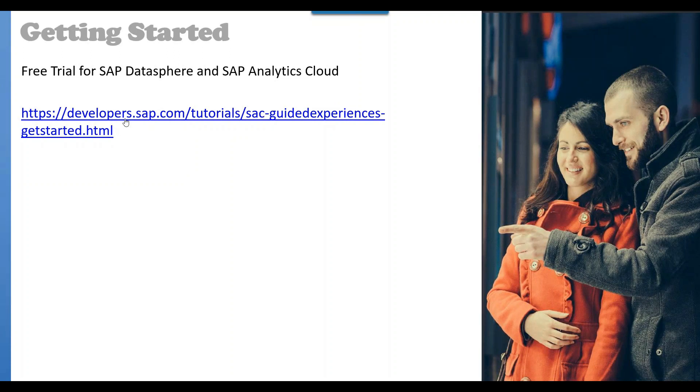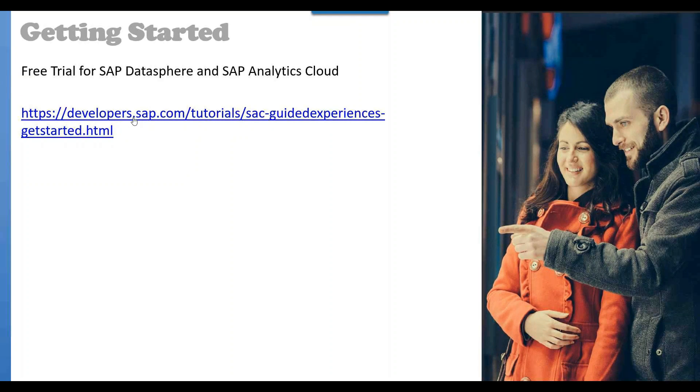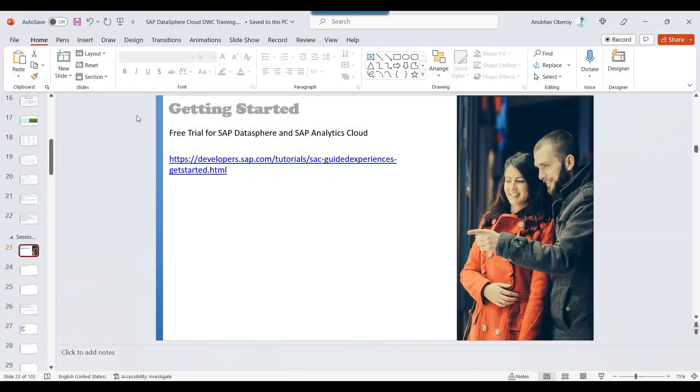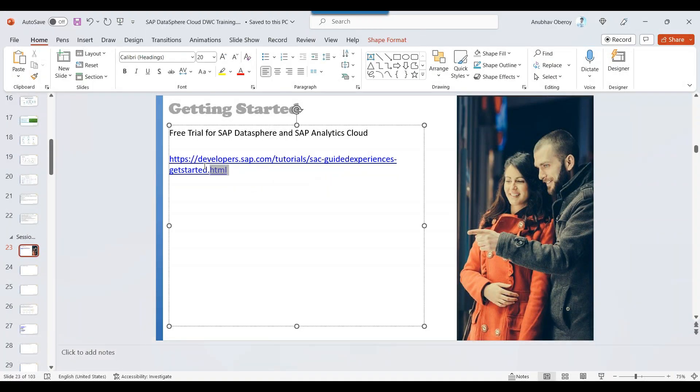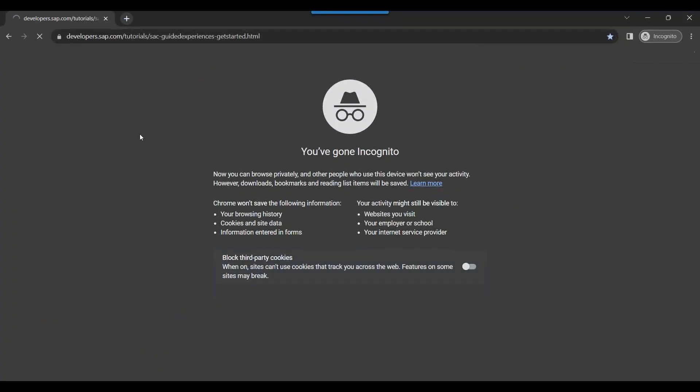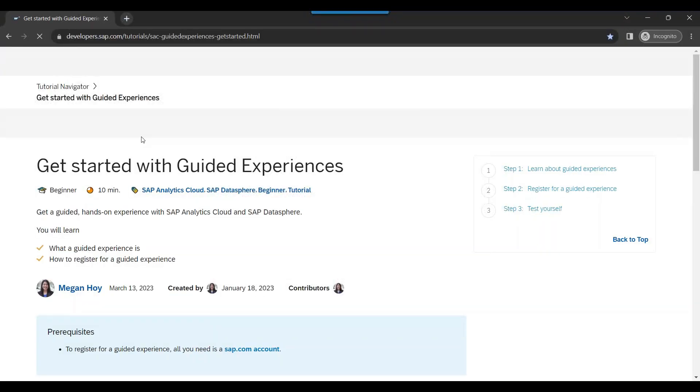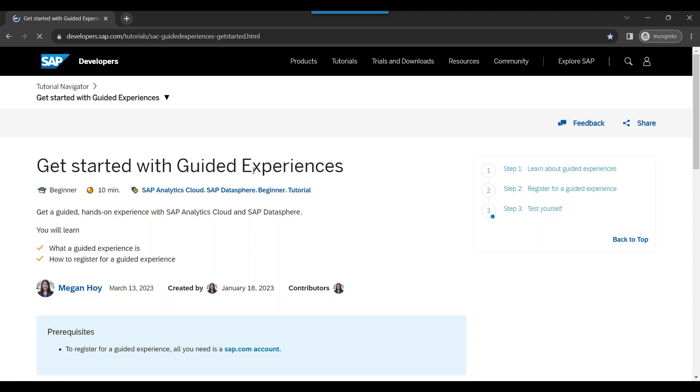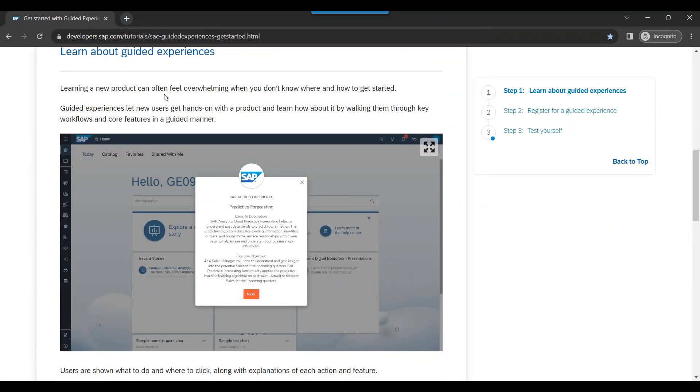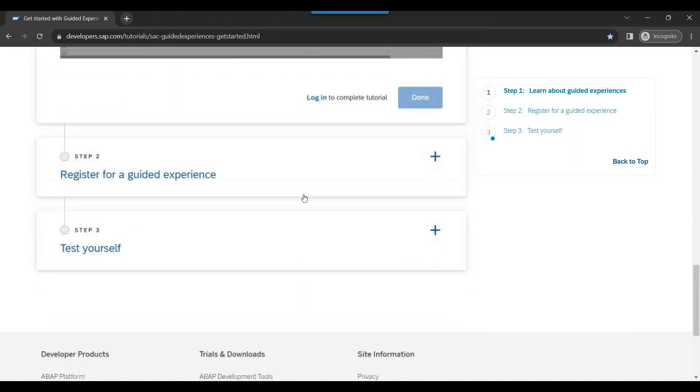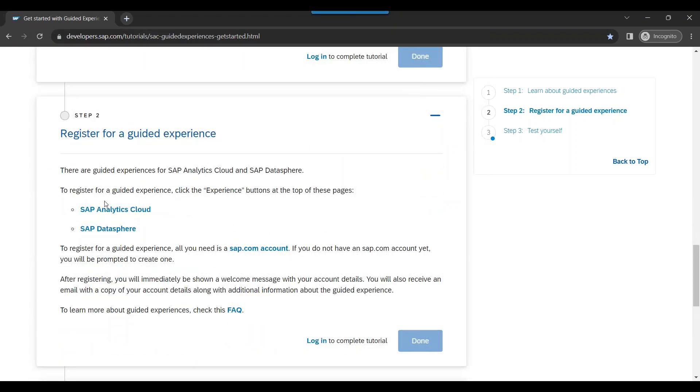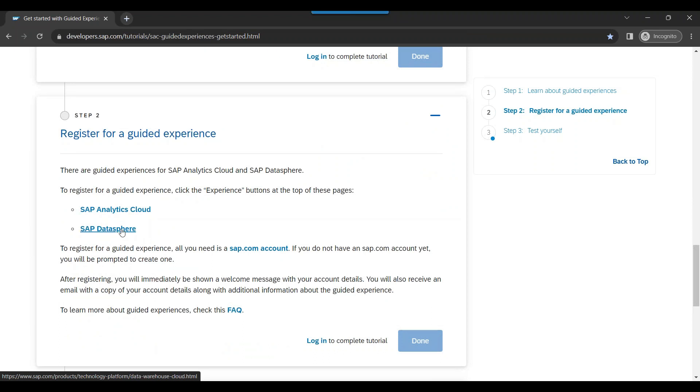I have provided this link here. You can also find the link in the description of this video where SAP provides a link for getting started with the trial. I will copy this link in my browser and you can see get started with the guided experiences. When you come down you will see that we have an option to get started with free guided experiences which allows consultants to learn and upskill themselves for these new cloud technologies. When you come down a bit more you can see there are two links for registering the DataSphere as well as Analytics Cloud. So first link I will right click and open in a new tab for DataSphere.